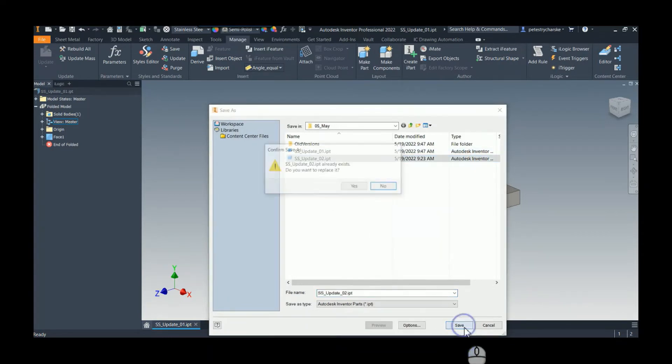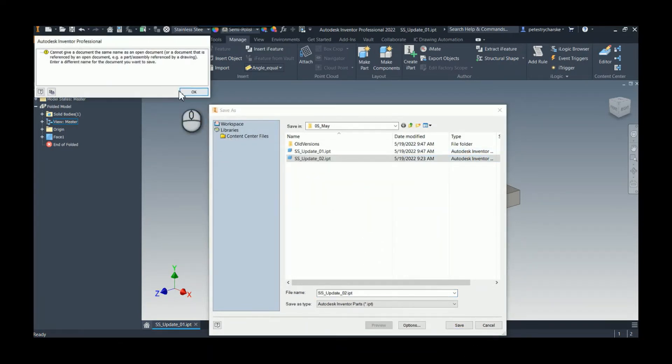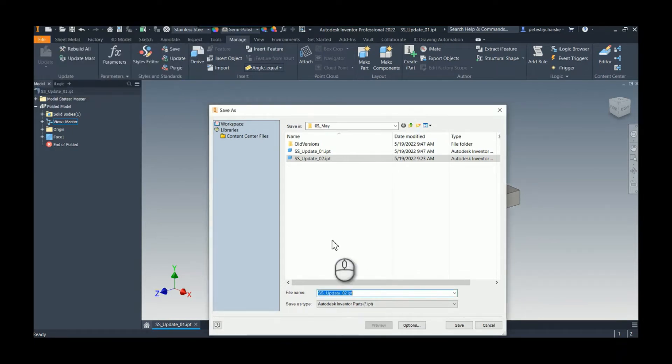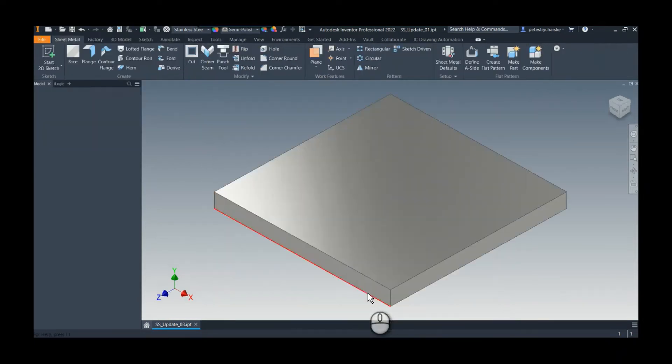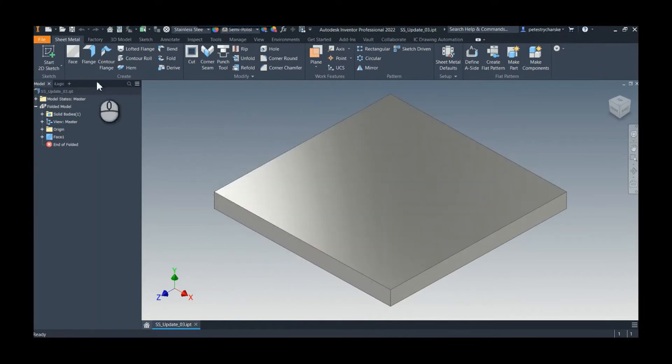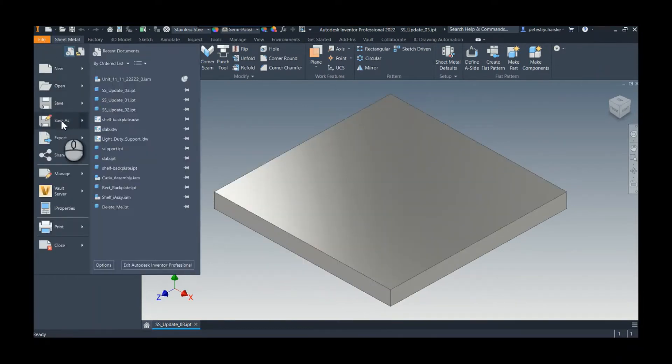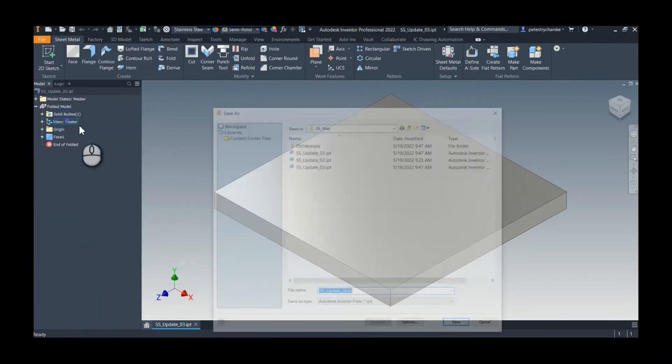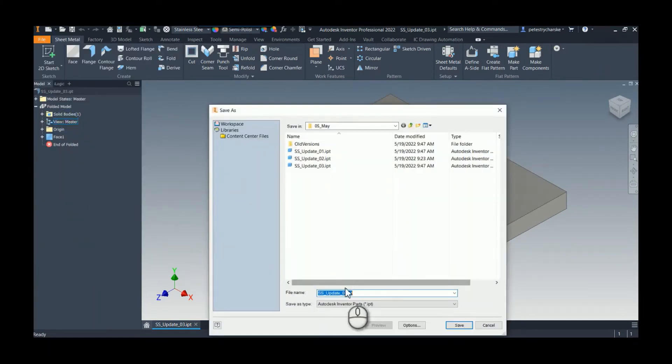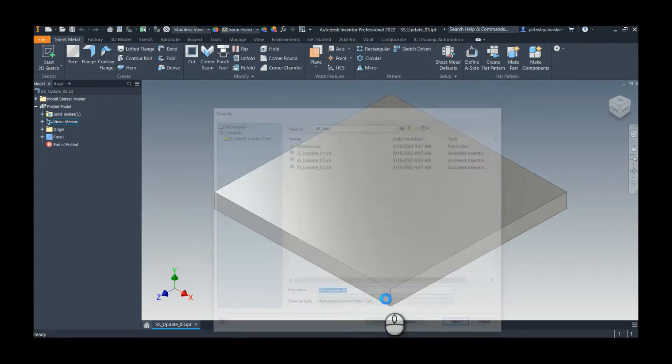I'll overwrite that one. Apparently it's still open somehow, so we'll change it to three. Never thwarted. We'll save a couple other ones, so we'll do a save as and we'll do a fourth.